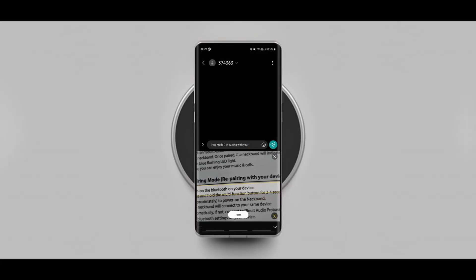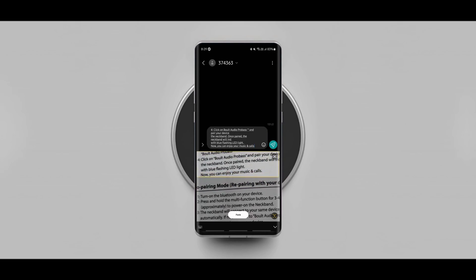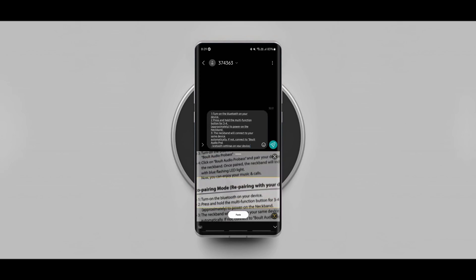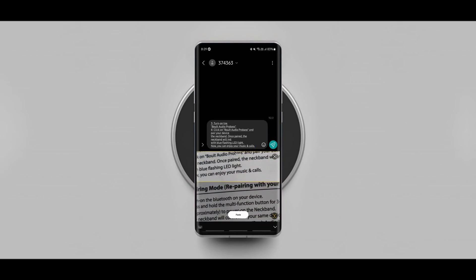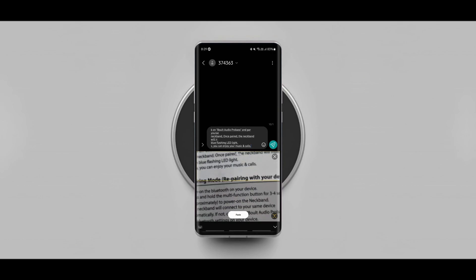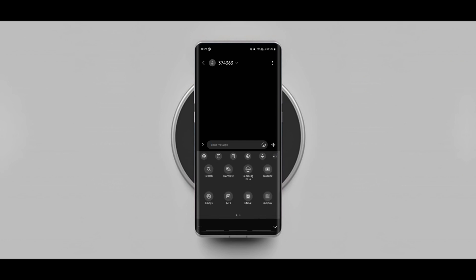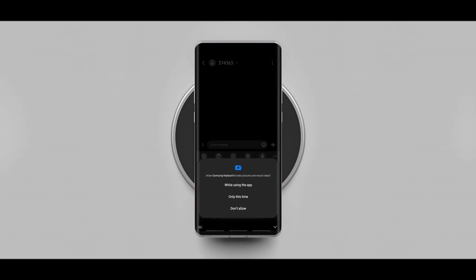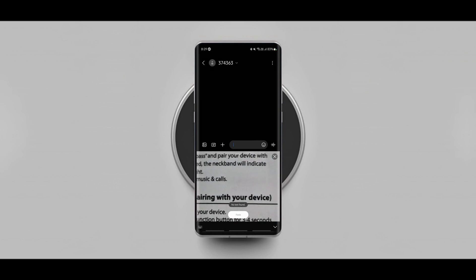One more useful feature of the Samsung keyboard is that it lets you extract text from images or documents without having to launch the camera app separately. You simply launch the keyboard on any app where you want to paste the extracted text. Now tap on the three dots, find the extract text option and tap on it.